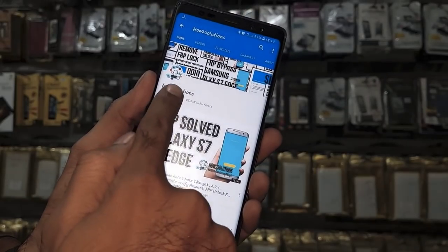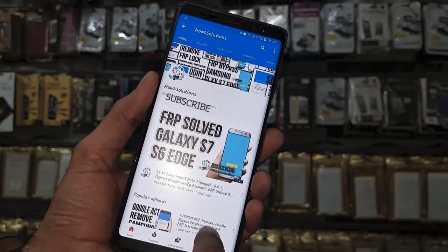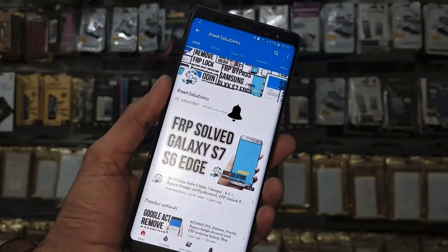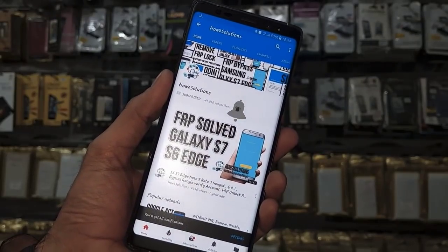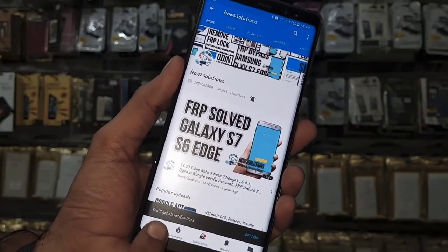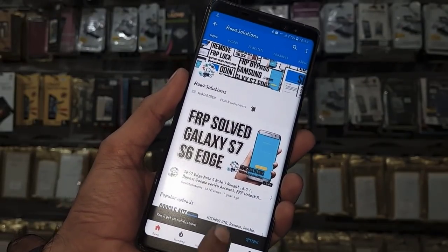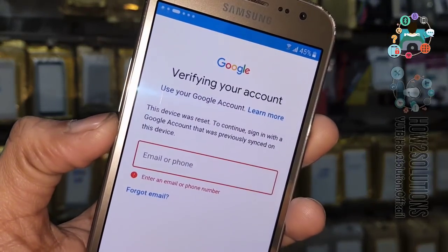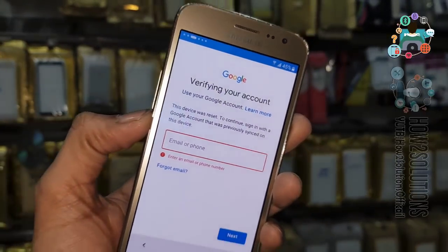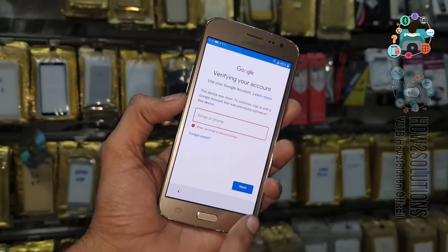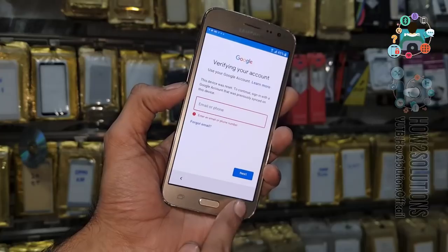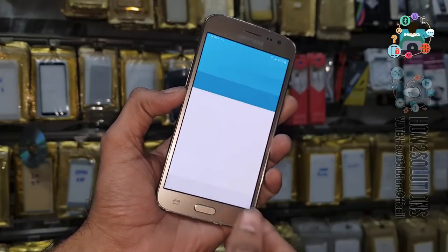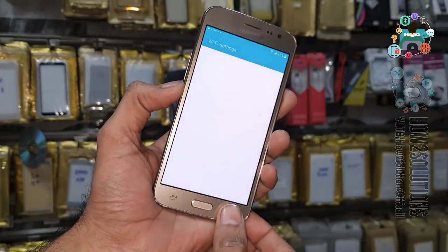Starting the solution. Please subscribe to my channel, press the subscribe button, and also press the bell icon to get notifications for my latest videos. Let's start the solution — you can see this device is asking for a Gmail account, so first go back to the home screen.